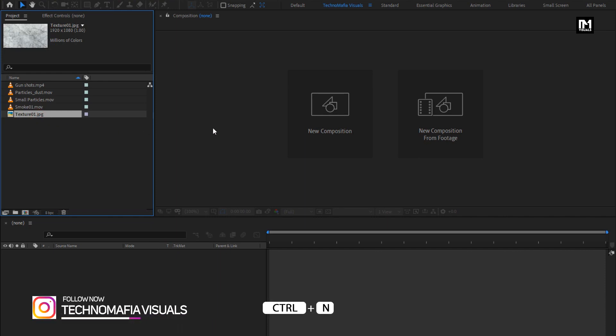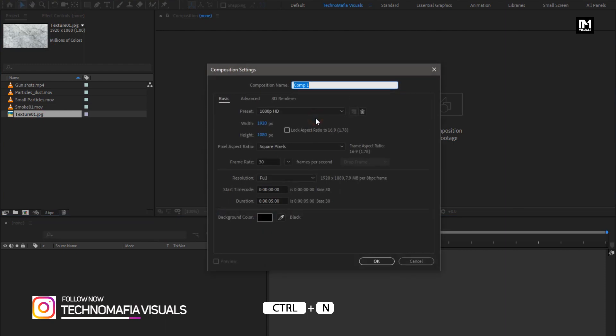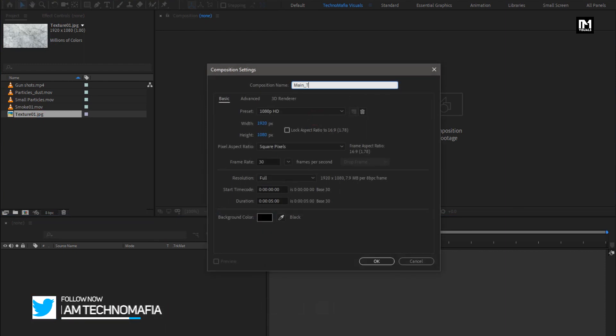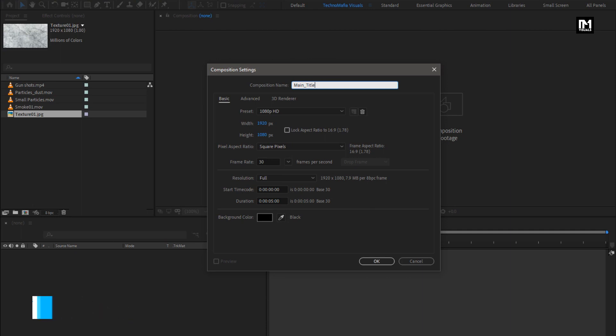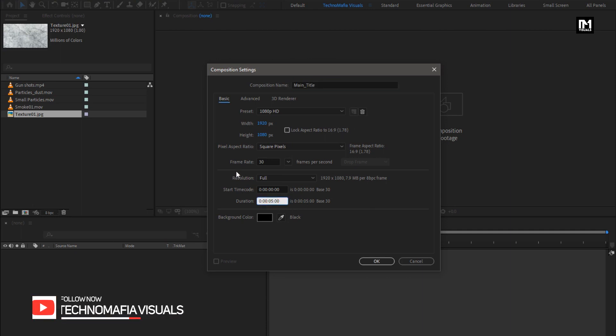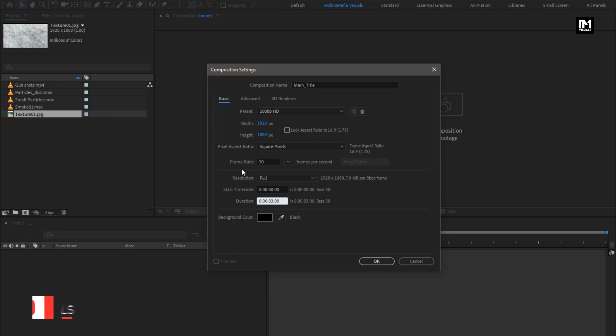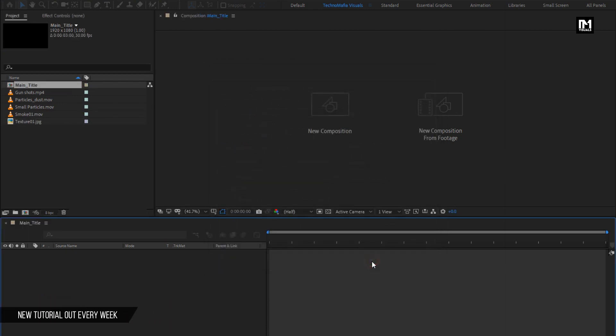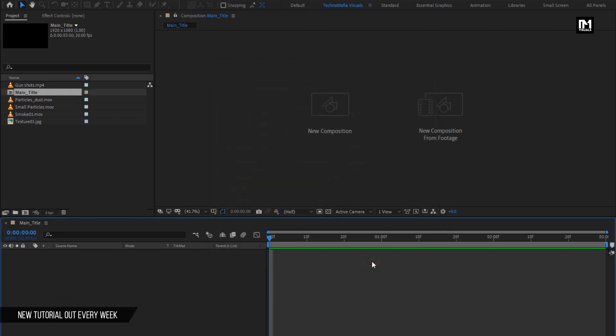Create a new composition. Here I will name it as main title. For this composition, I will set the time duration to just 3 seconds. Remaining everything will be same. Perfect.